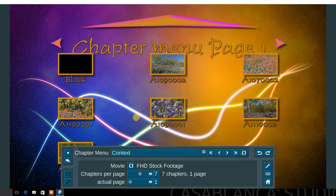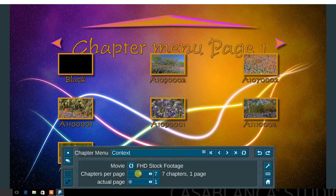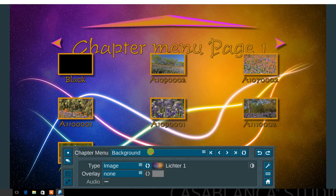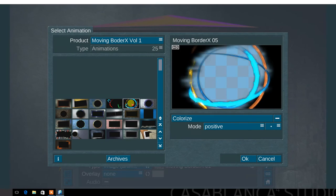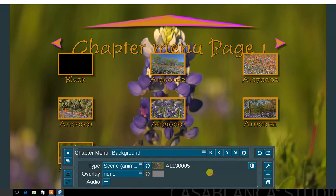Next, in the chapter menu, set the context of the chapter pages, number of chapters per page, and view actual page. Next, in the background menu, choose between image, animated image, scene image, and animated scene.